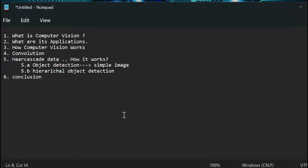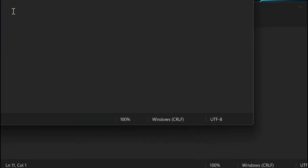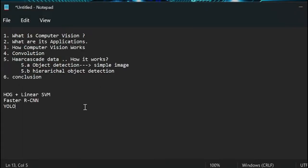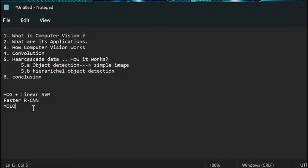This is actually the first webinar of this bootcamp. In the coming series we will further study other algorithms which are very interesting and recent. So let's start from very basic. Those who don't have any idea about computer vision or anything related to machine learning or deep learning don't have to worry. Today we will start from scratch — what is computer vision, how it works, how we can build our interest in this field and play with many algorithms.